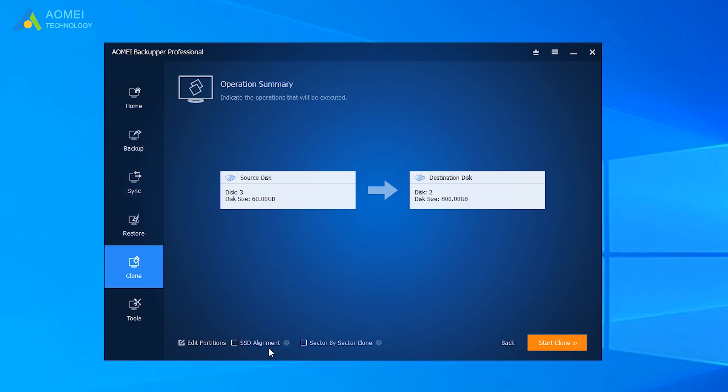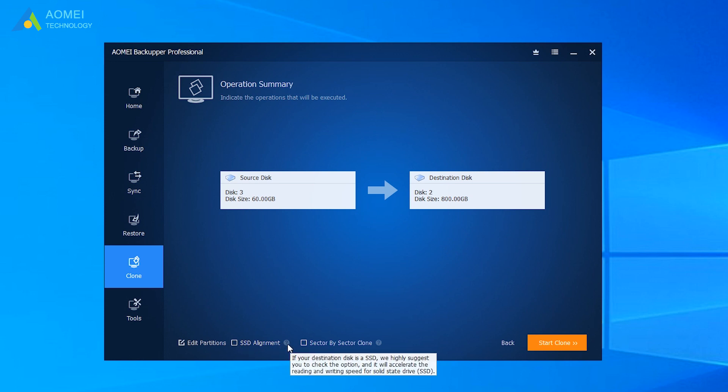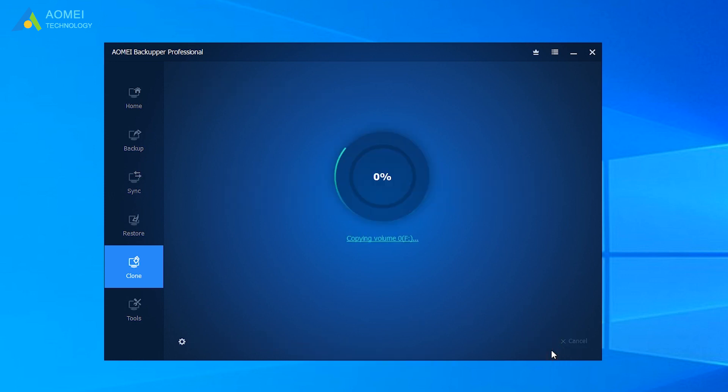Here you can see SSD Alignment. This option is used to accelerate the writing and reading speed of SSD. And it can extend the life of SSD. Due to our destination disk is an SSD, so we take it. At last, click Start Clone to proceed.